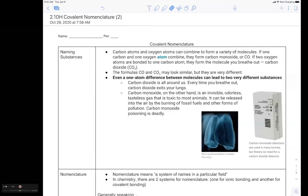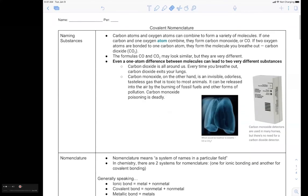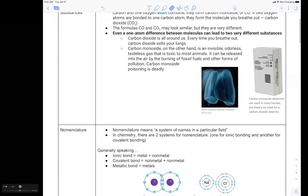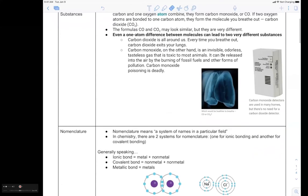That's why people have carbon monoxide detectors in their home, because carbon monoxide is tasteless, invisible, and odorless, but it's toxic to most animals including us. So even a one-atom difference can lead to two very different substances.